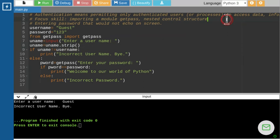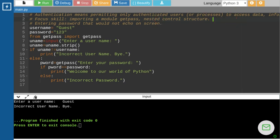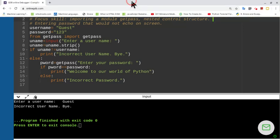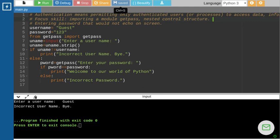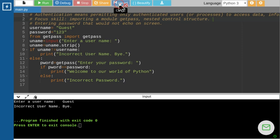Best of luck — try this program and enjoy. One more thing: we're not using the getchar module right now because I want to keep it slow and understandable. We're just focusing on getpass and nested control structure. Don't forget to save your work with the right name — `getpass.py`. Always give your program a name that is short, well-defined, and descriptive.